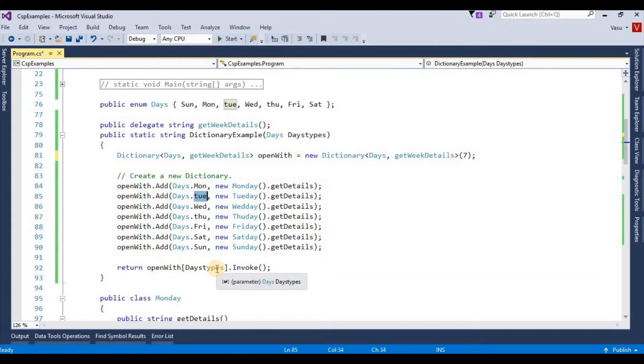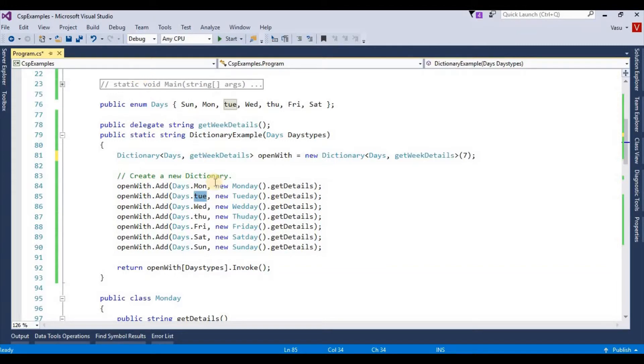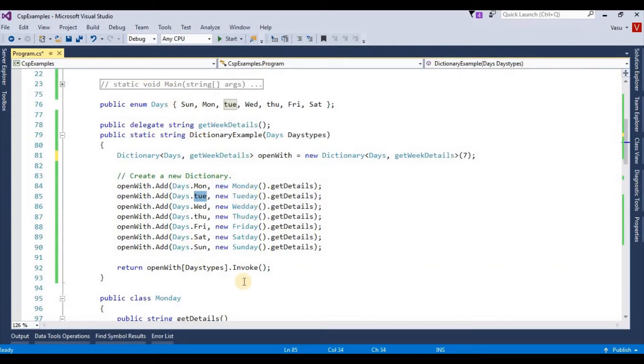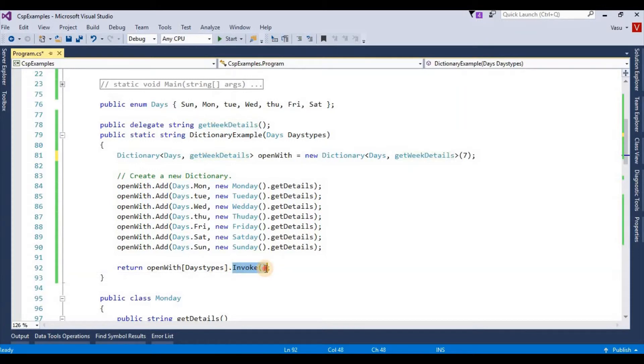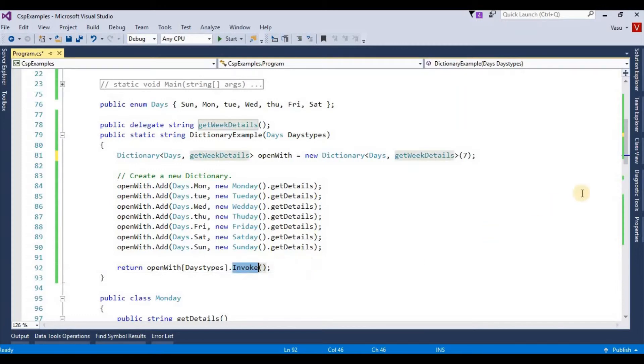Tuesday object to the Tuesday class. Since both my delegate and class signatures are the same, I can invoke those class methods dynamically using my delegate. If I invoke this one, since my